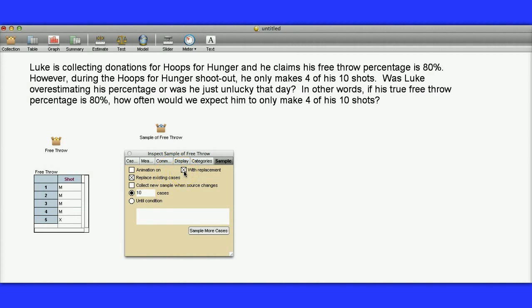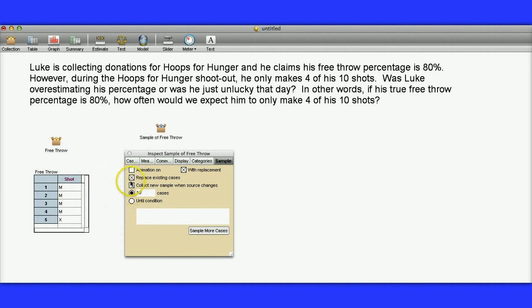With Replacement makes sense, because we wanted to make sure that the free throw percentage was 80% each time, assuming independence. And Replace Existing Cases means if we were to do this again, it would replace what was in here. So we'll leave that checked for now.